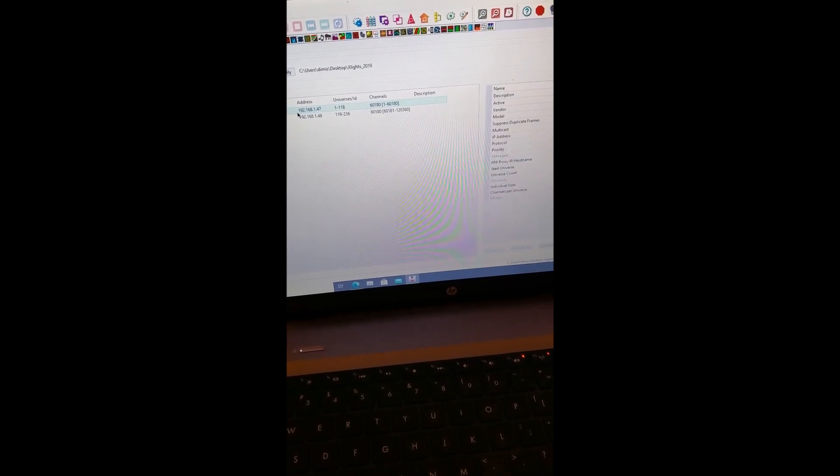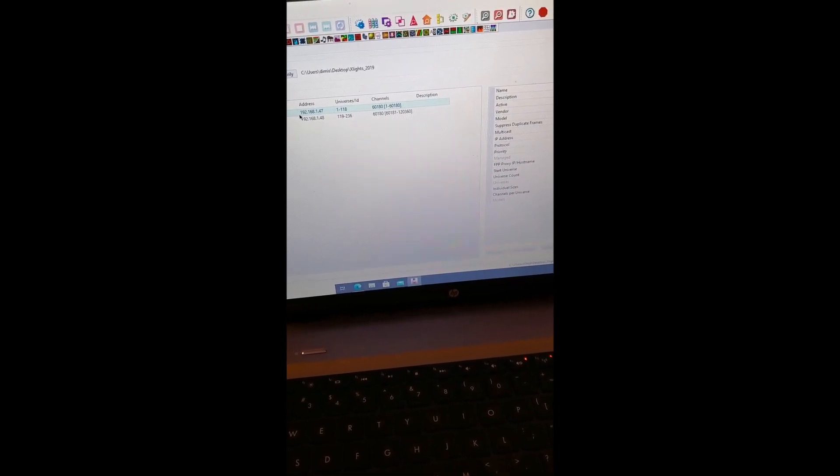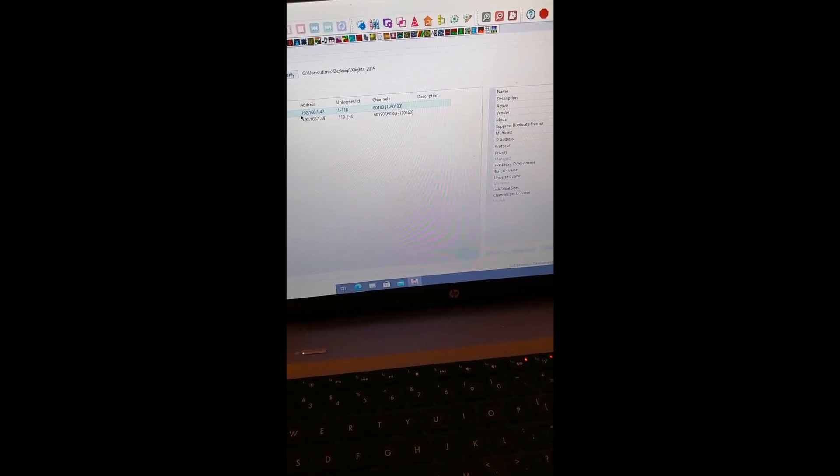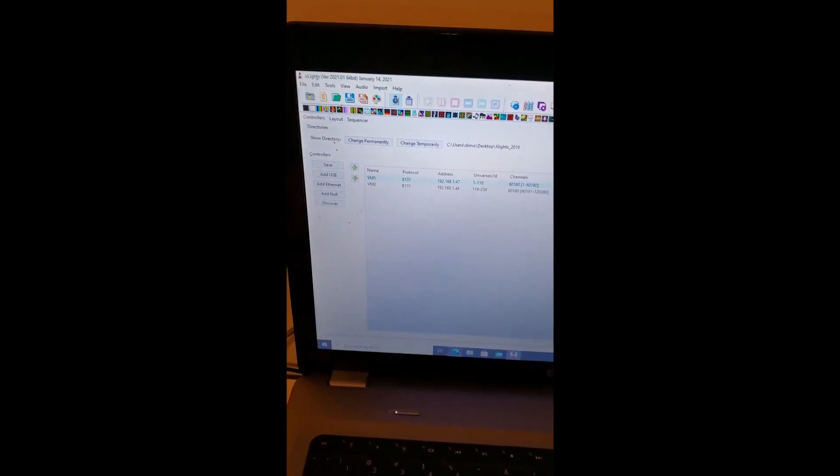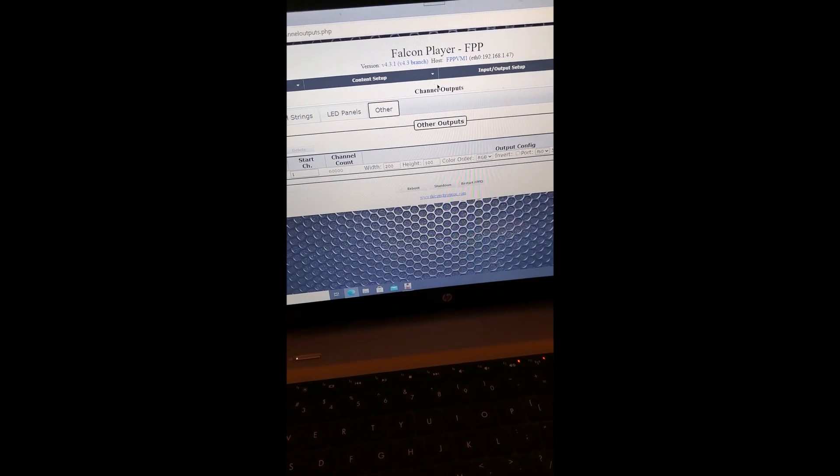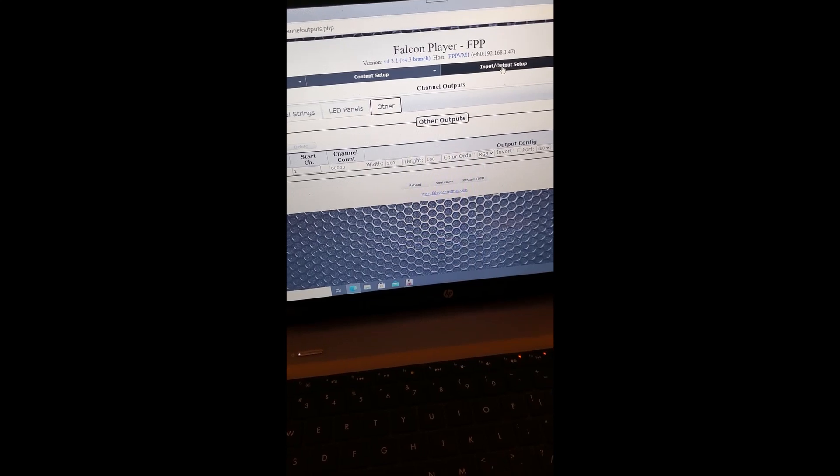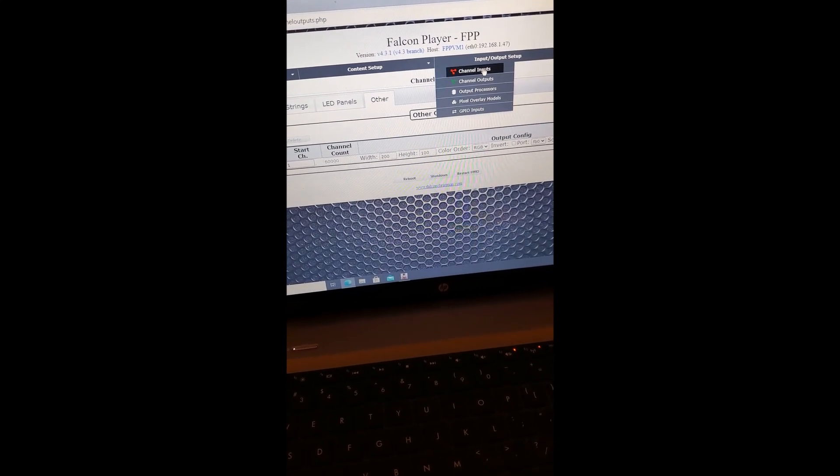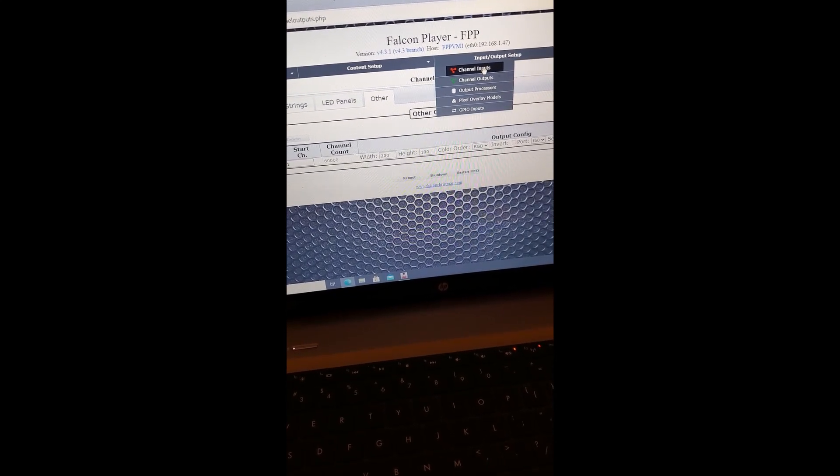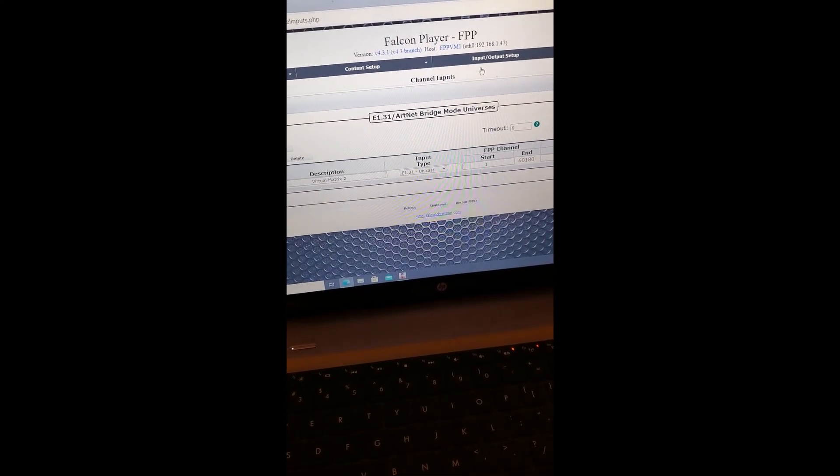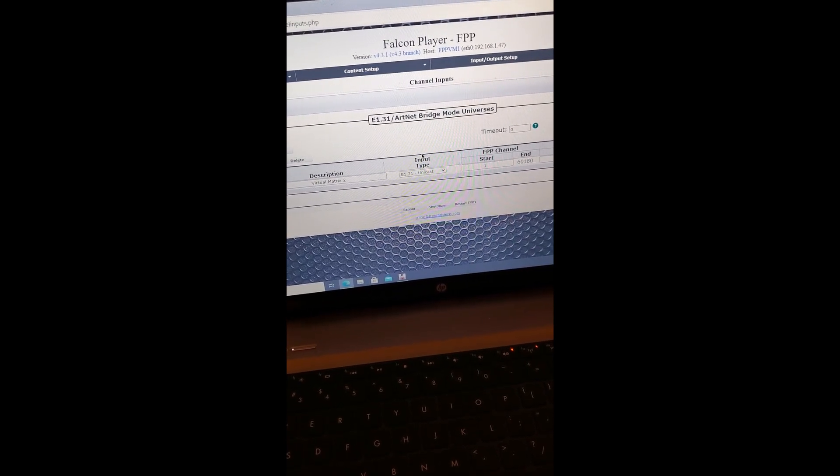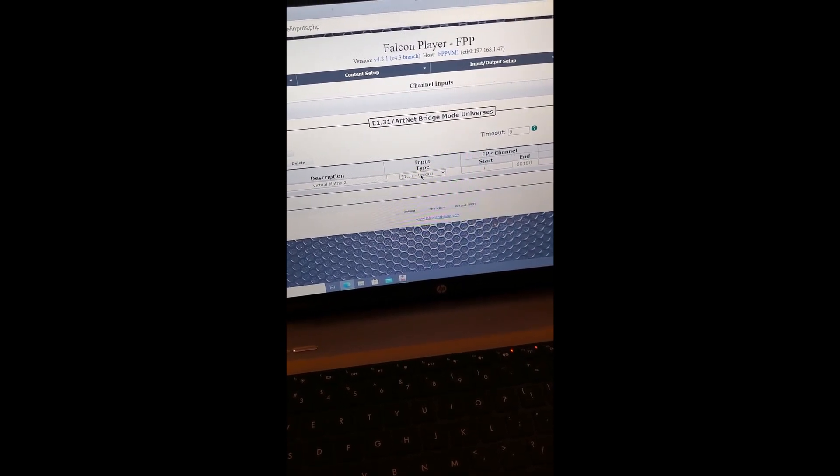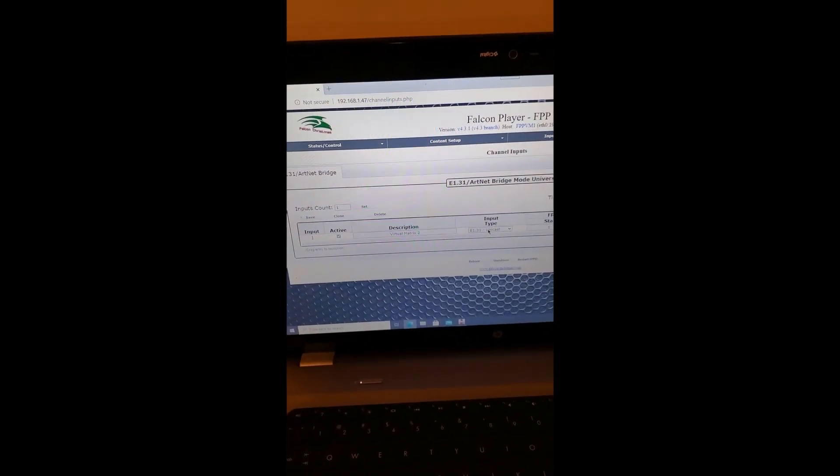Make sure it's under unicast, not multicast, because then you're not going to get the right data sent to your projectors.